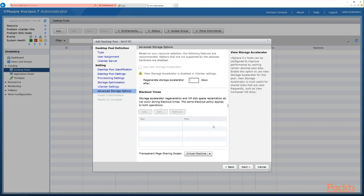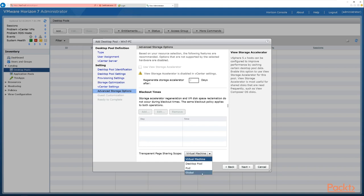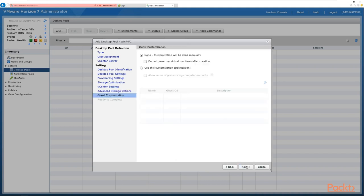Now we have advanced storage options. We can enable the View Storage Accelerator and configure regeneration intervals. We also have blackout times — periods when regeneration shouldn't occur because it creates disk I/O and has a performance impact. At the bottom we have transparent page sharing scope: shared across virtual machines, across machines in the pool, in the pod, or all of them. Click next to continue.